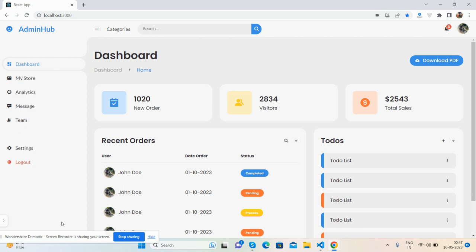I will show you the complete admin dashboard in React.js, fully responsive. After this, I will show you the code.